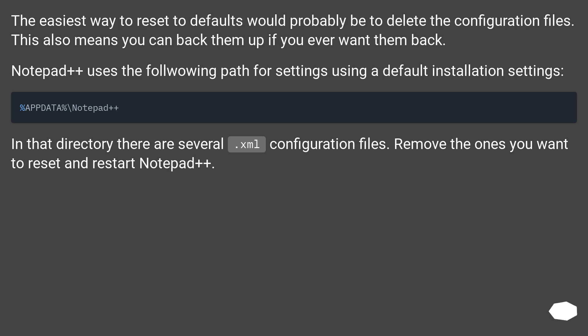Notepad++ uses the following path for settings using a default installation. In that directory there are several .xml configuration files. Remove the ones you want to reset and restart Notepad++.